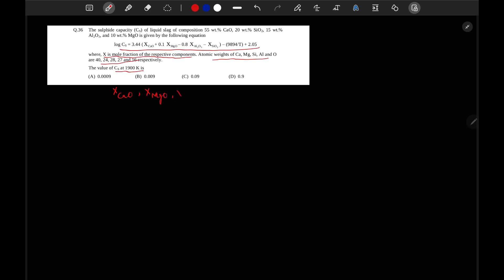Here we have to find out X CaO, mole fraction of CaO, mole fraction of MgO, mole fraction of Al2O3, and mole fraction of SiO2.